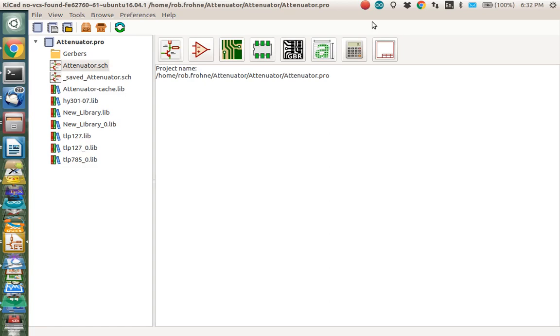Welcome, I'm Rob Fonny and I'm about to show you how to use PCB New in KICAD to create your printed circuit board.